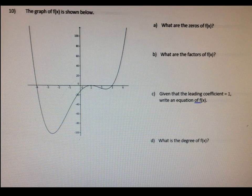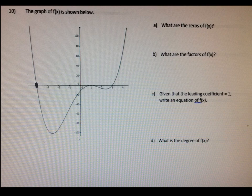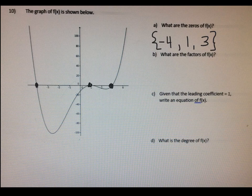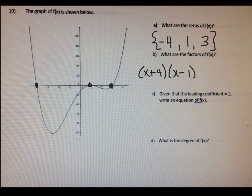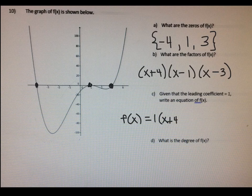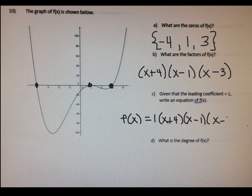The last one we're going to take a look at together is number 10. What are the zeros? We know the zeros are right here at negative four, positive one, and positive three. So I'm going to put them in the curly bracket: negative four, positive one, and positive three. What are the factors? The factors are going to have the opposite sign. So the factor for x equals negative four would be x plus four, for positive one would be x minus one, and for positive three would be x minus three. In letter c, write an equation for f of x — again, the leading coefficient is one, so let's put a one here, and bring down our factors: one times x plus four times x minus one times x minus three.